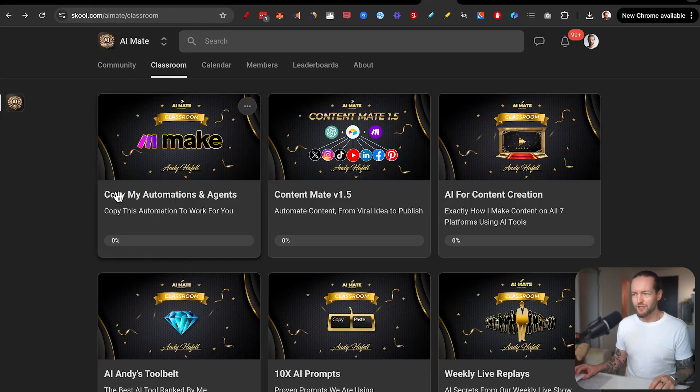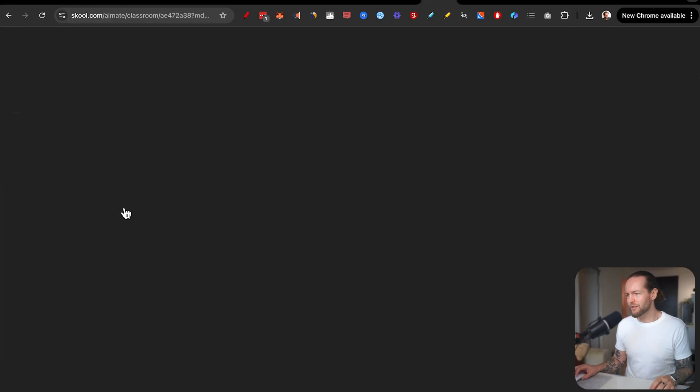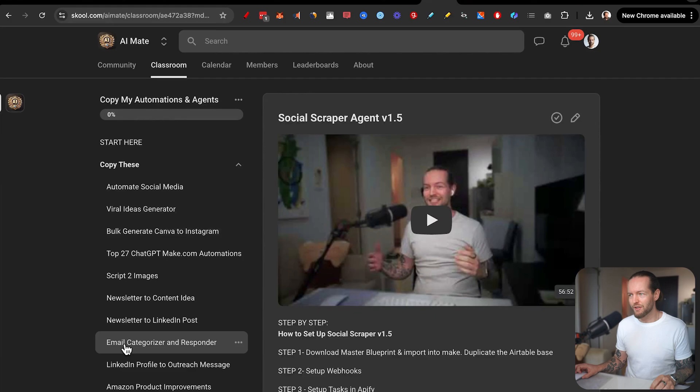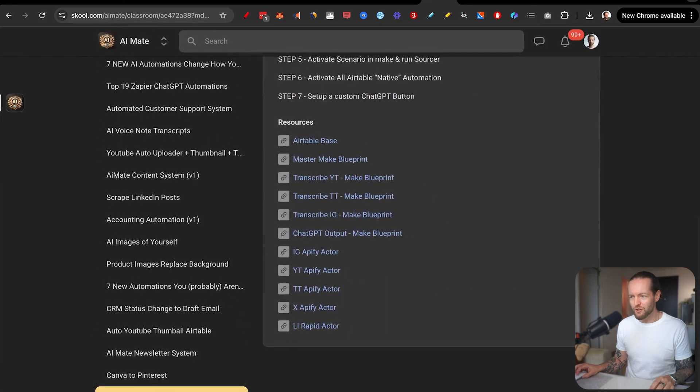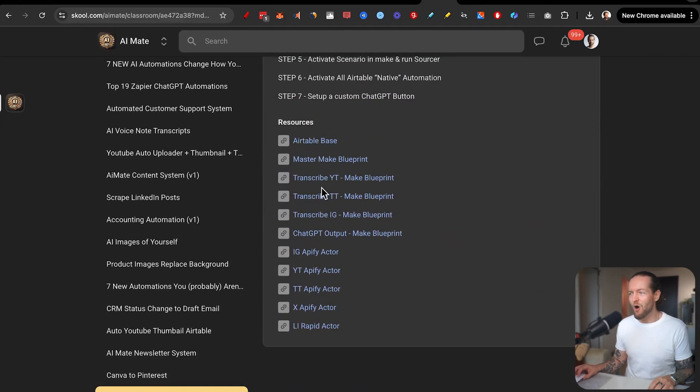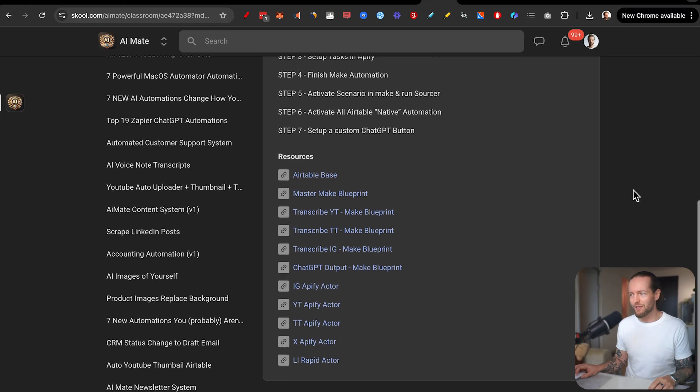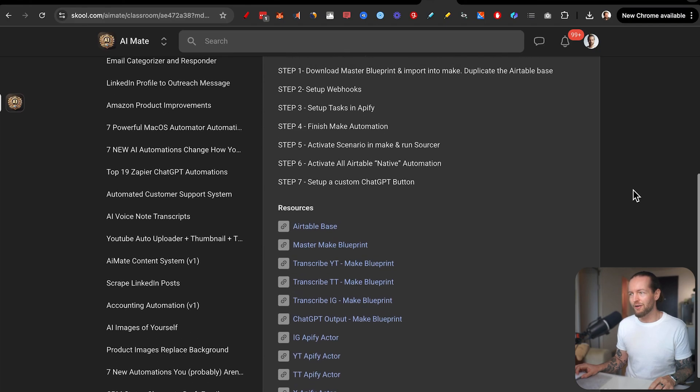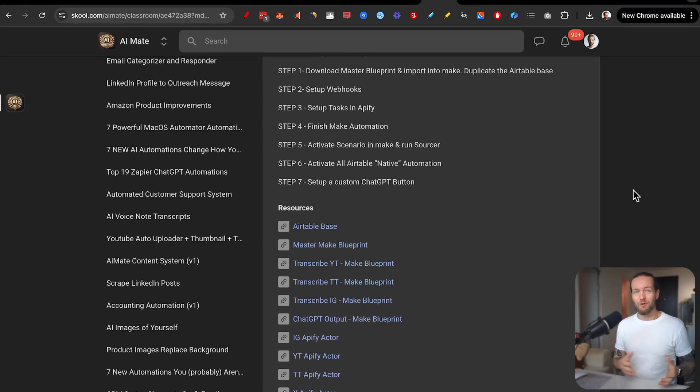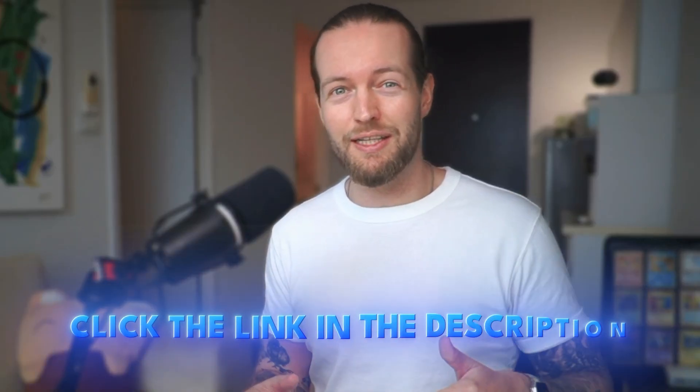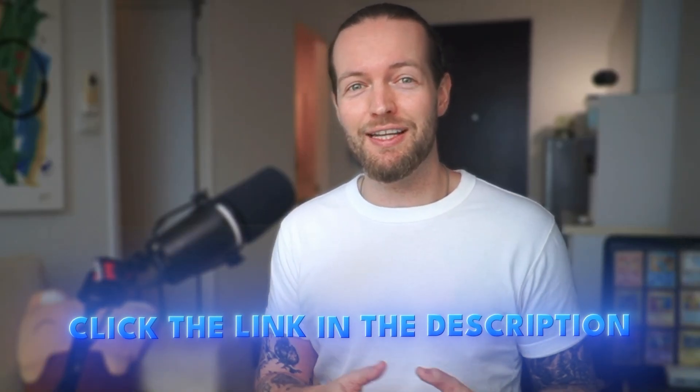Just go to the classroom, copy my automations and agents, find the social scraper agent at the bottom, where you have all the download links for everything we talked about here, as well as a step by step download video so you can set this up as quick as possible. So go into the link in the description and get started. Thank you so much for watching and I'll see you in the next one. Peace.